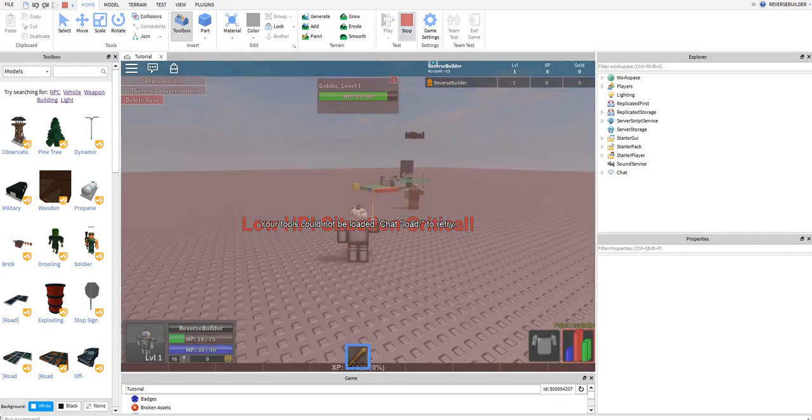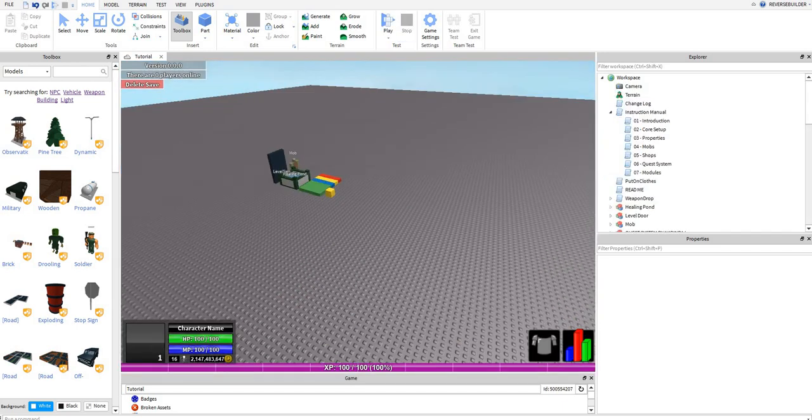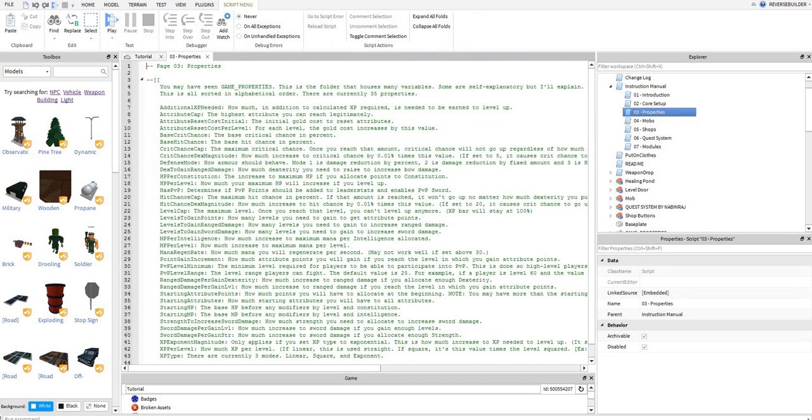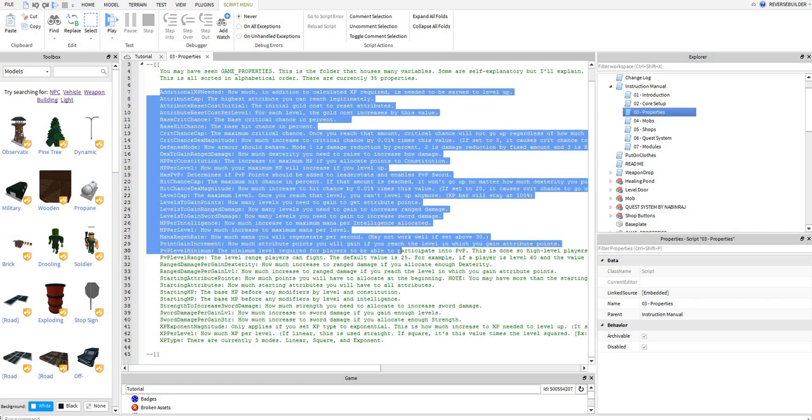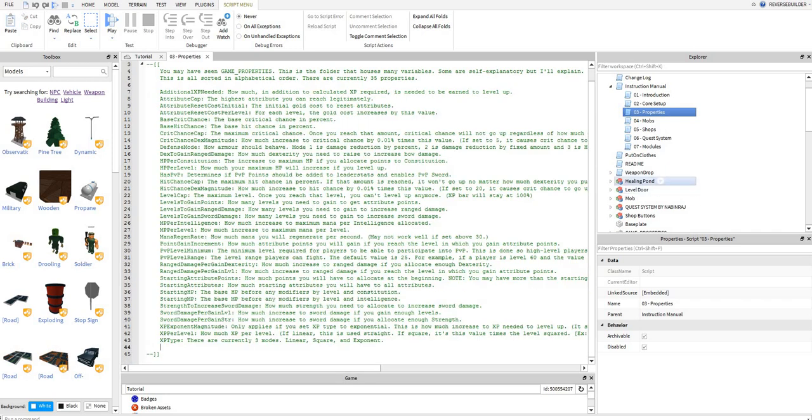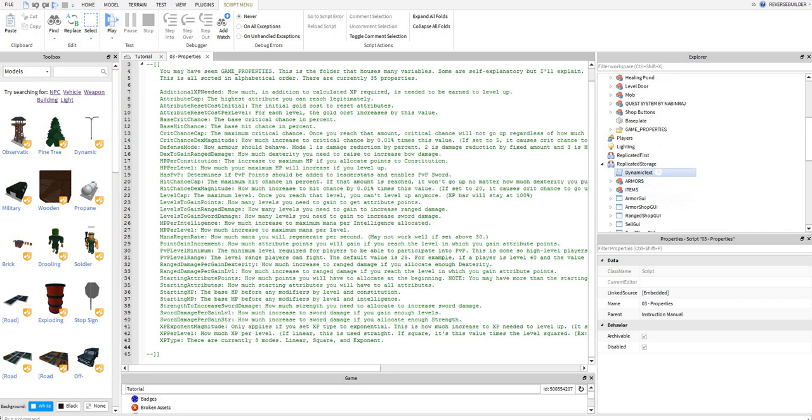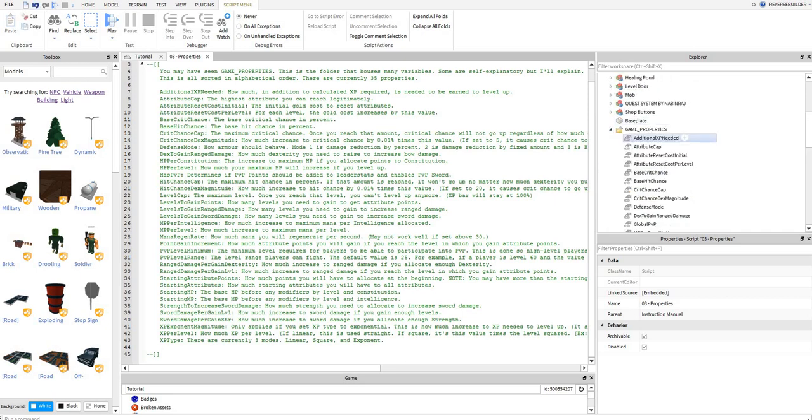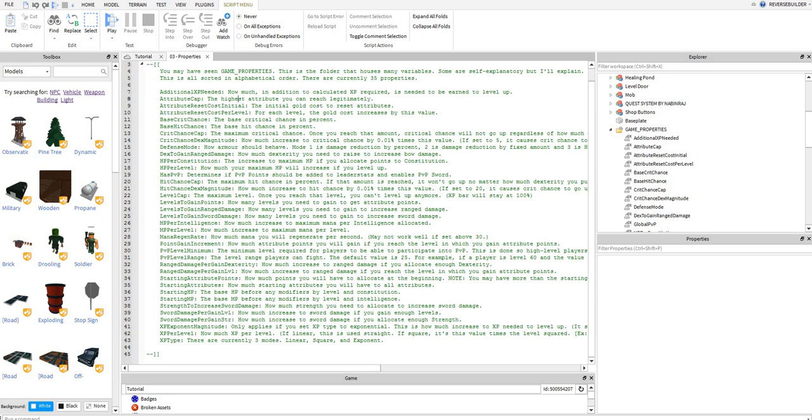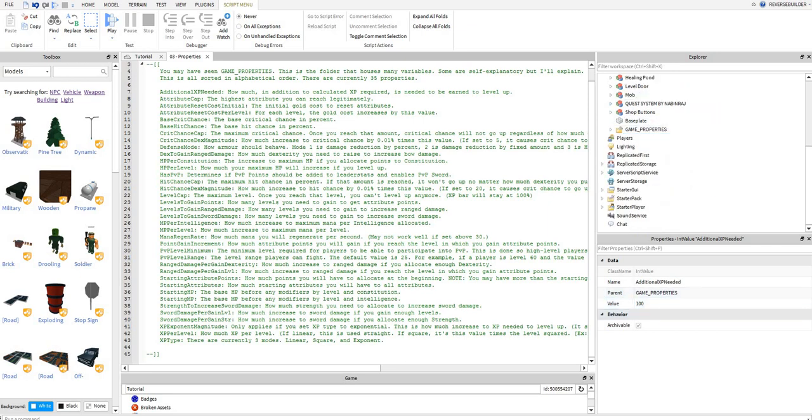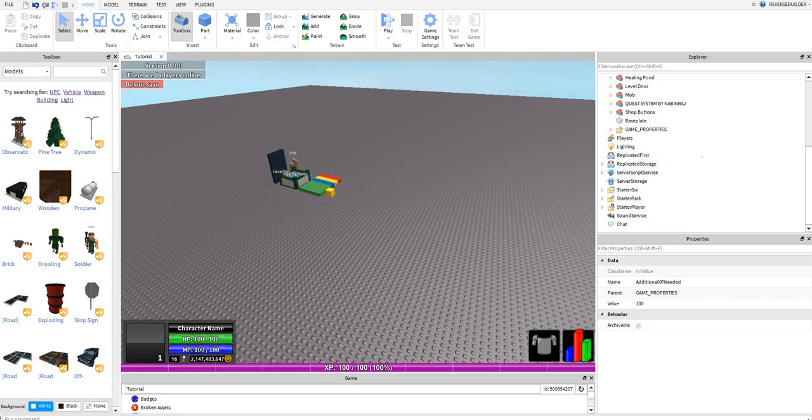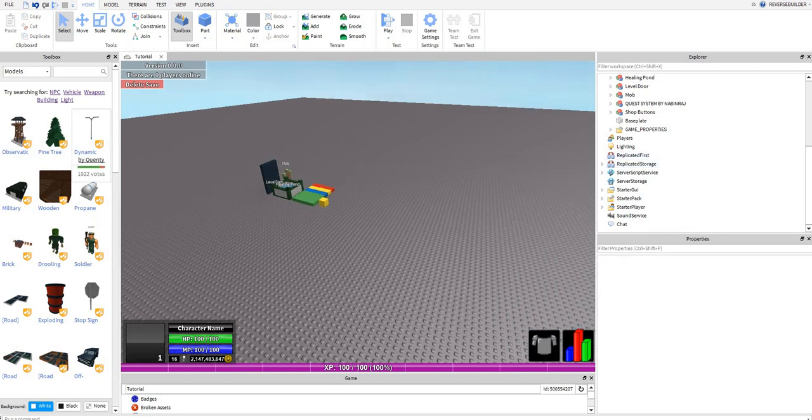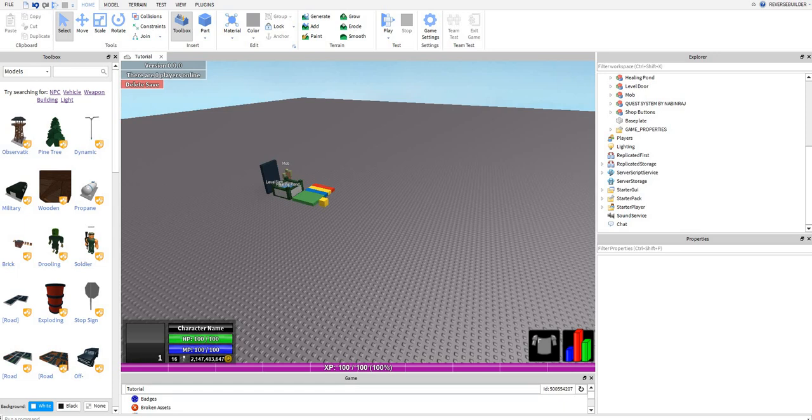Okay, that seems pretty good. The next thing you're going to want to look at is this page properties. This is telling you what these mean. For example, additional XP needed, how much in addition to calculate XP behind is needed to be earned to level up, and then you're going to put the number here in value. The XP bar at the bottom is showing your progress to the next level.